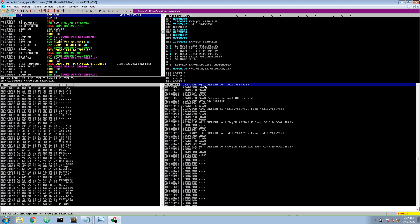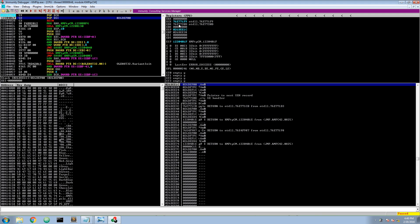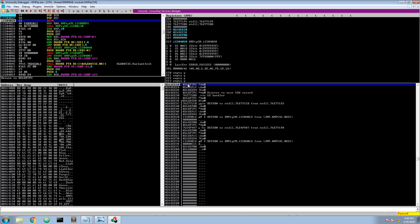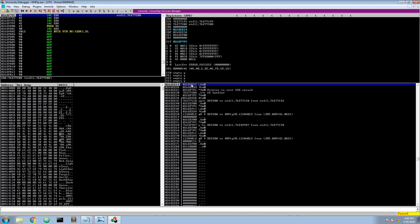Let's see what happens. I will use F7 to step one instruction at a time. We pop this value into ECX, we pop this value into ESI, and we return to this value. We are now here, and then it increases EDX — INC EDX, INC EDX, INC EDX.